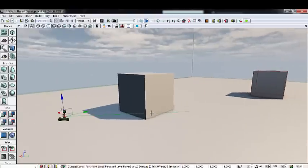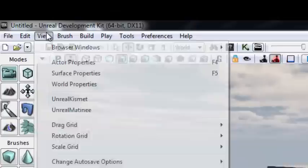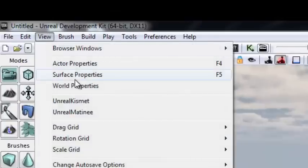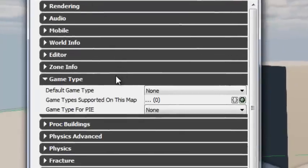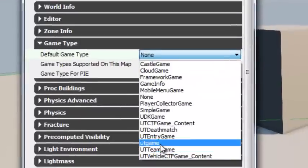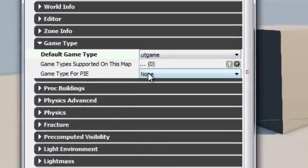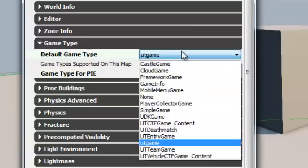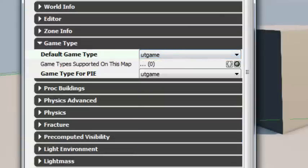Now go to View > World Properties, then down to Game Type. I want to change the default game type and the game type for PIE from None to UT Game for both parameters. The reason is that Kismet won't work properly unless you're using some derivative of the UT Game type — if you have None, Kismet won't work no matter what.